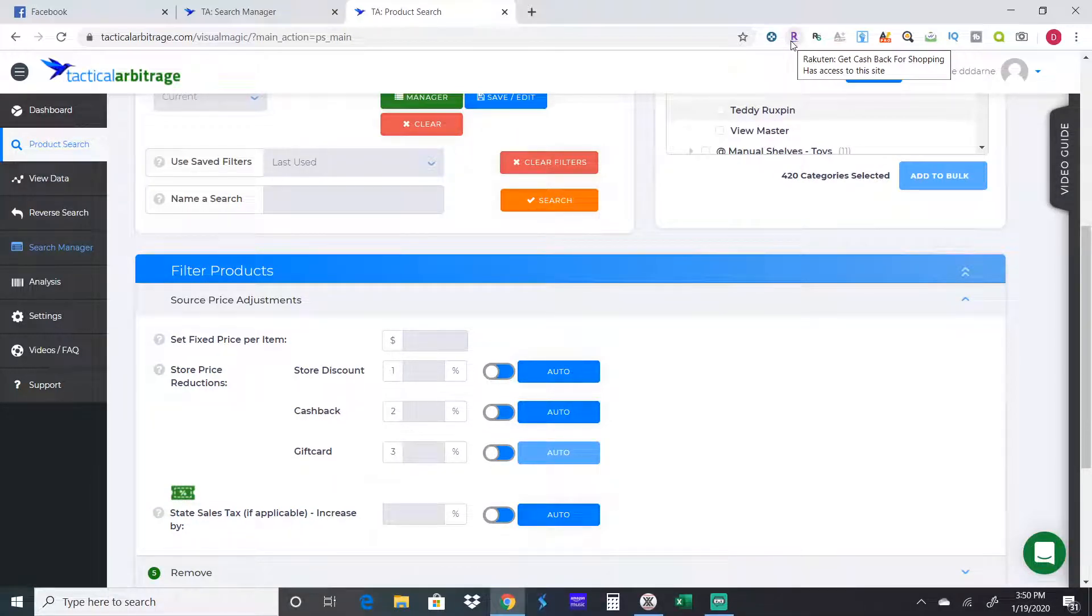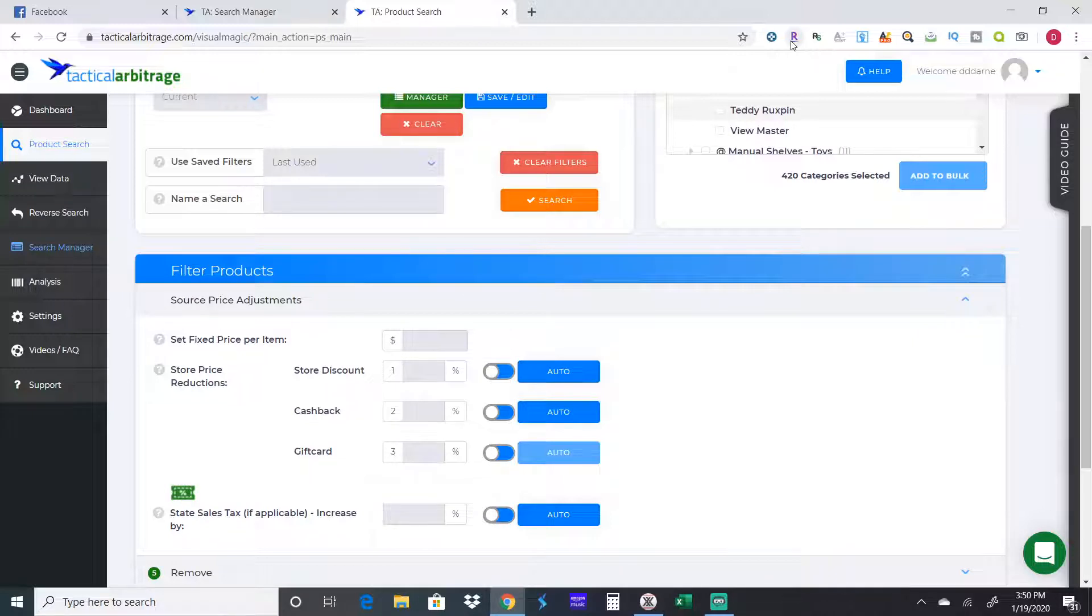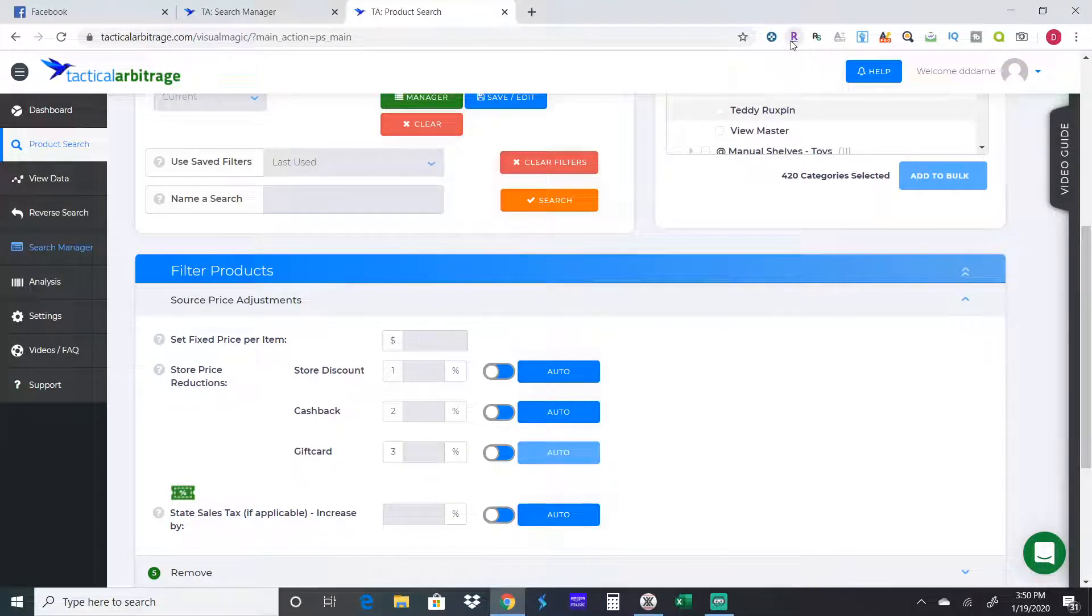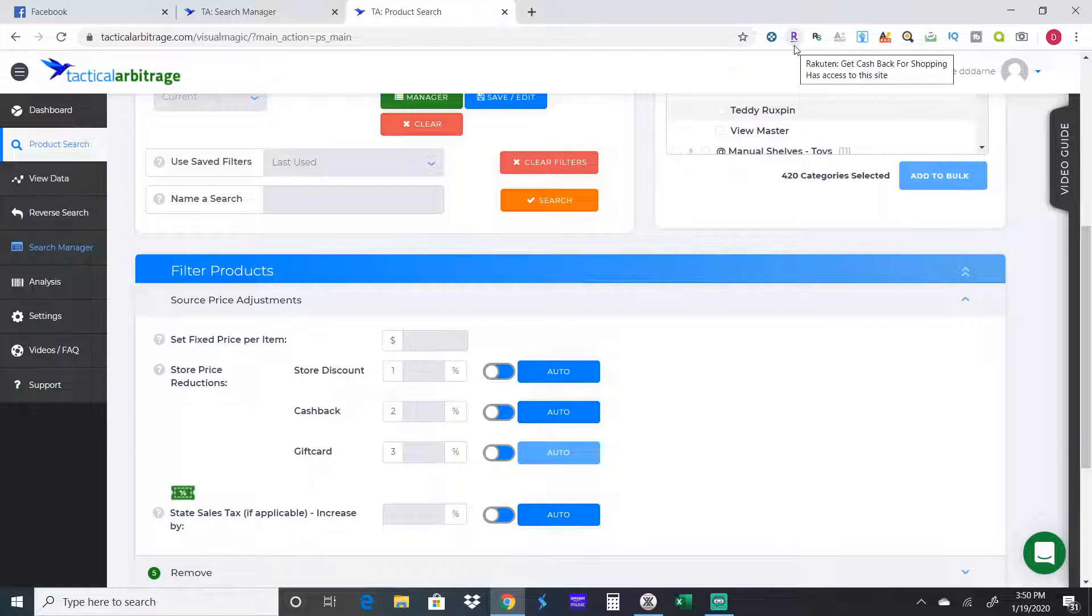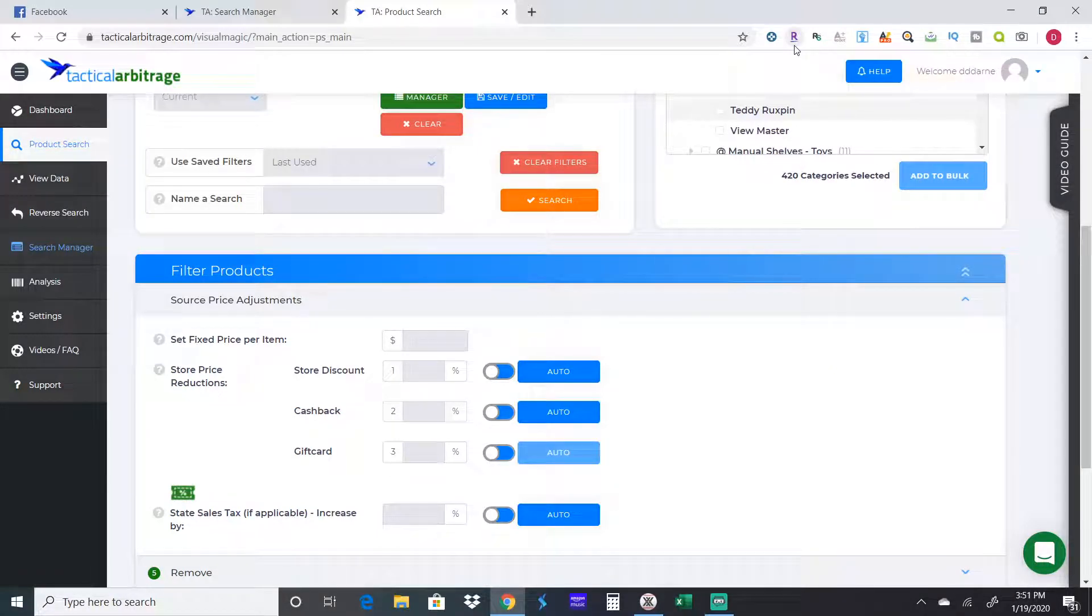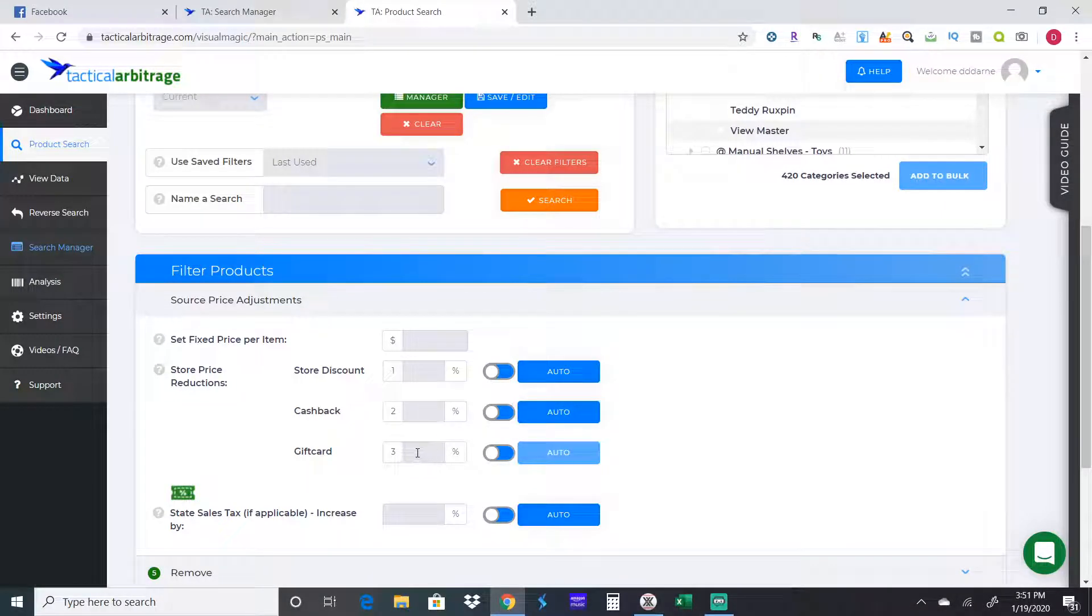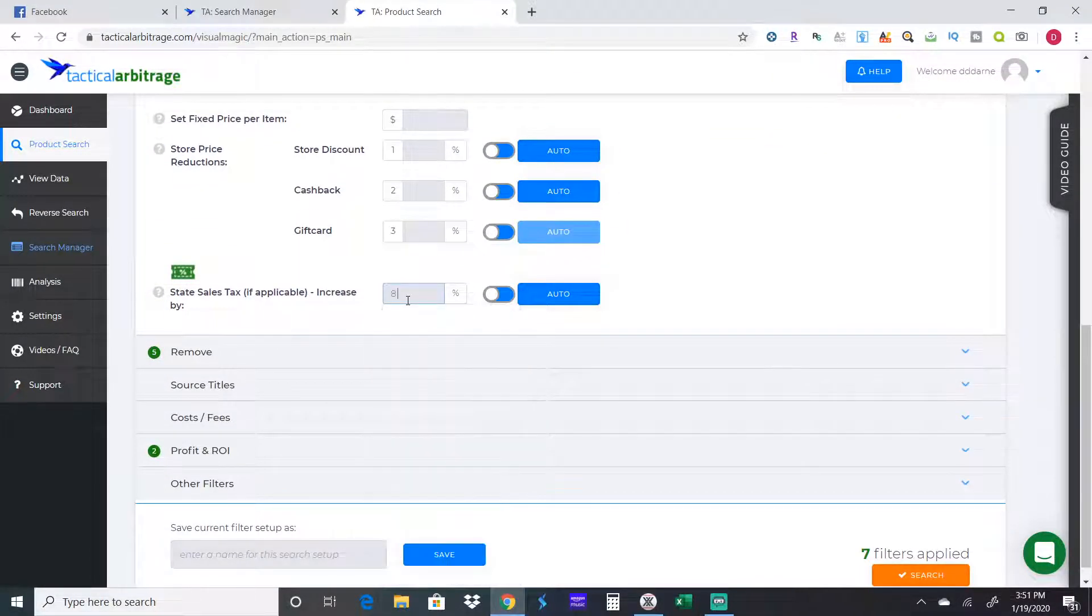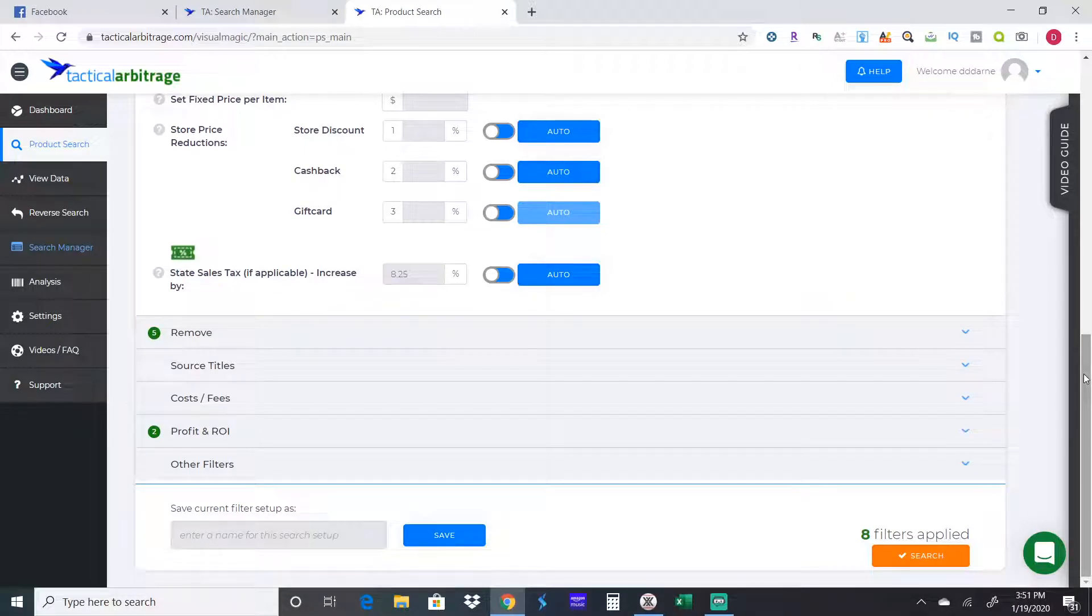Cashback is if you're using like Rakuten, you would put like two or three percent. I don't do that. I just leave that blank. I just assume that's an extra bonus. I don't want that built into the cost of the product. If you have a gift card, you can put a gift card percentage here. Again, I would just leave that blank. Next is sales tax.